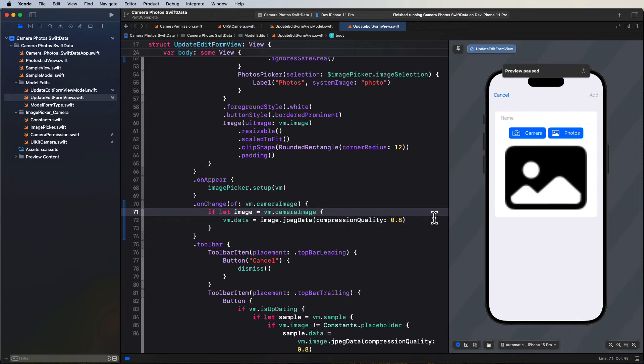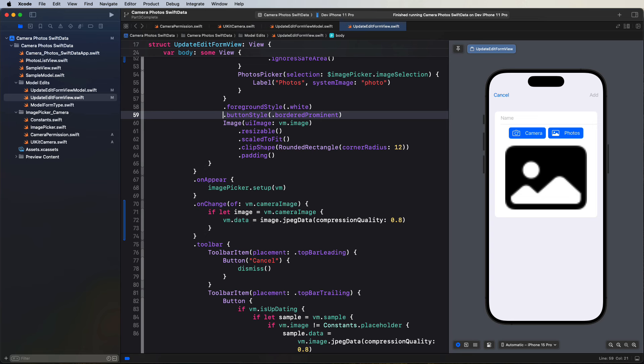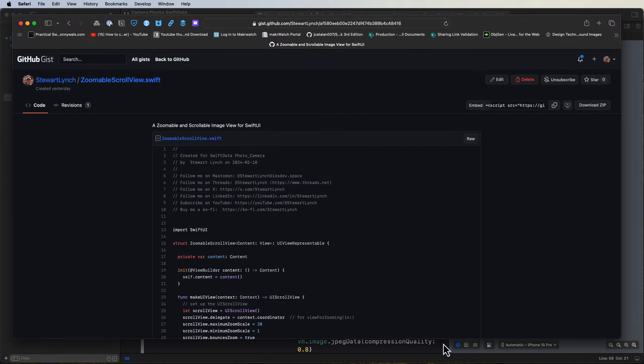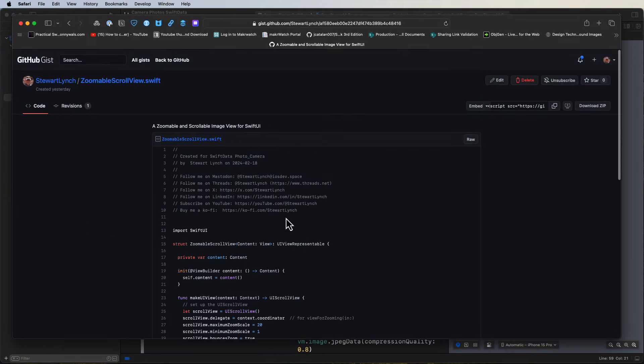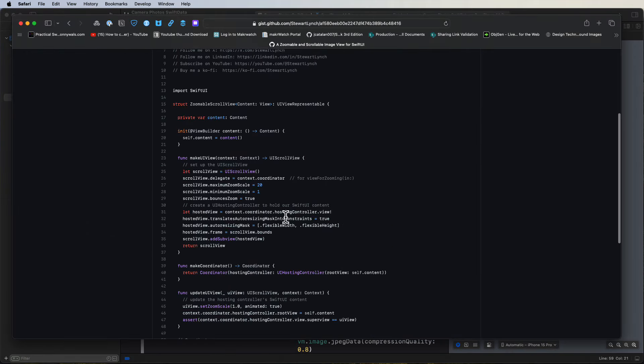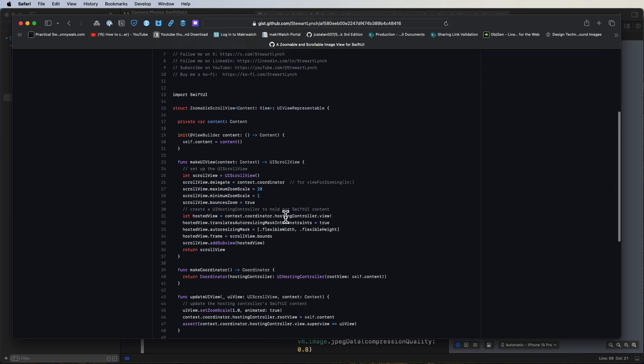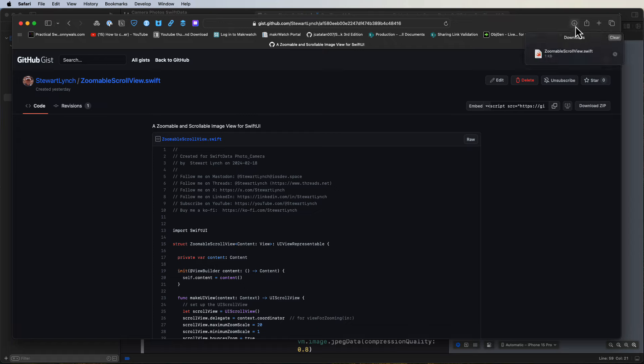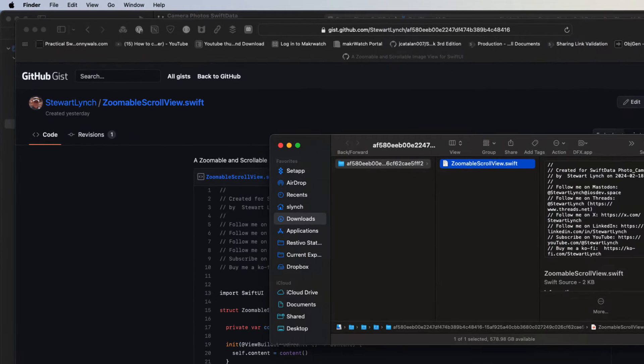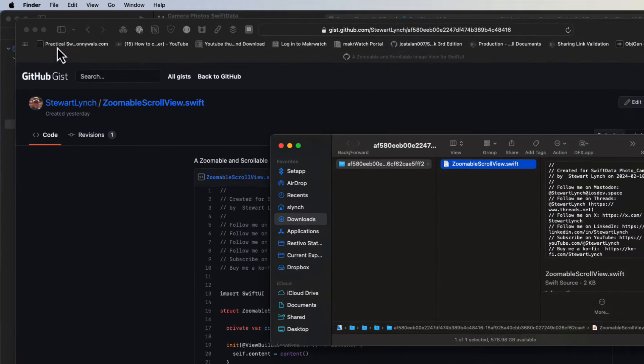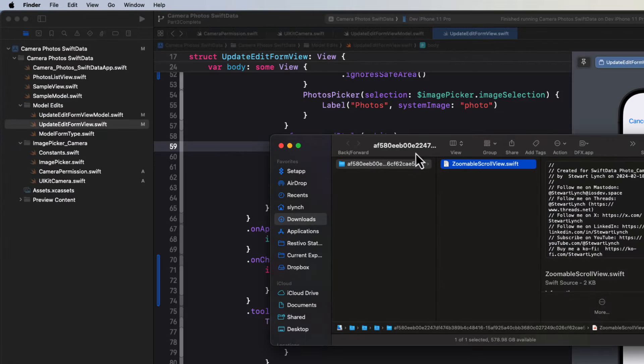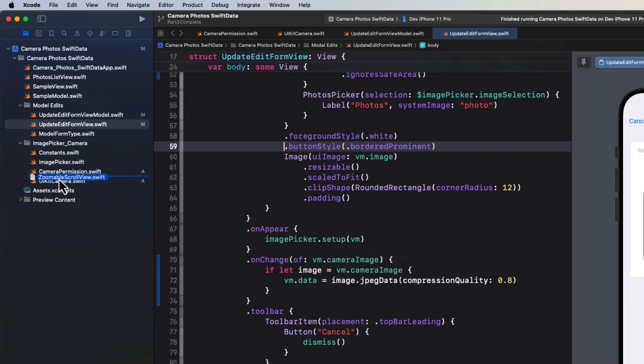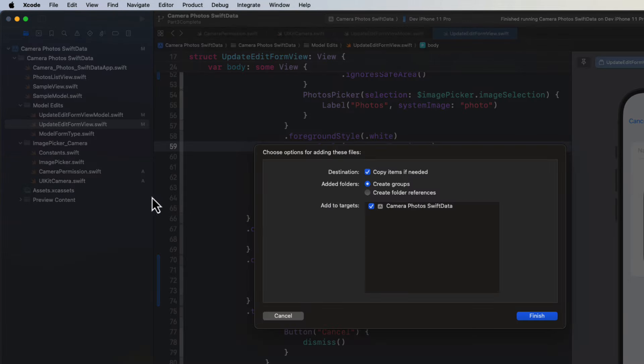Unfortunately, the link where I got this from is no longer valid. And I never made note of who the author was, so I can't give credit. However, I do have the code and you can get that from the gist that I have in the description. So you can just download and expand the zip file and drop it into your image picker camera folder, making sure that you have your target selected and copy if needed option checked.